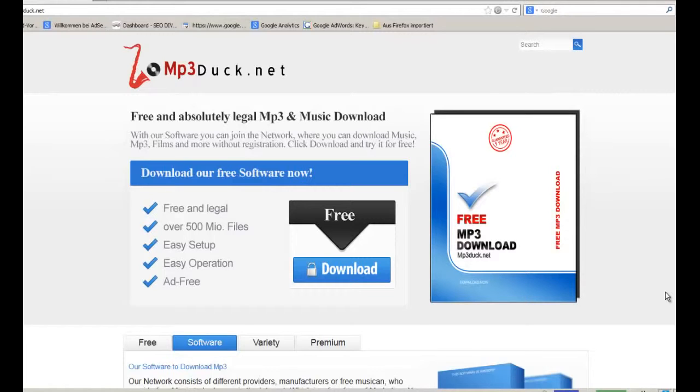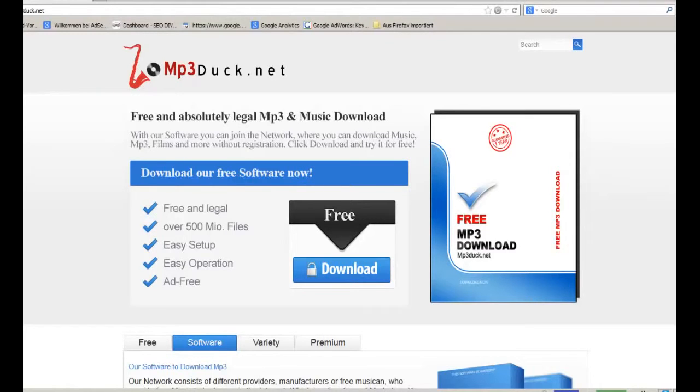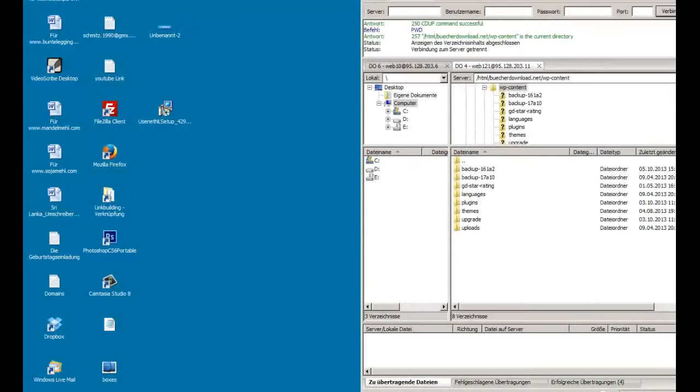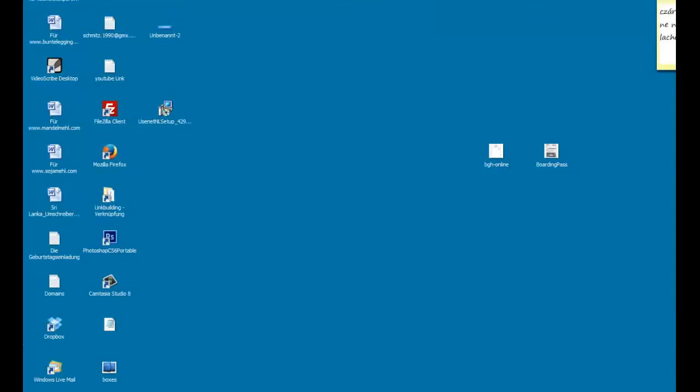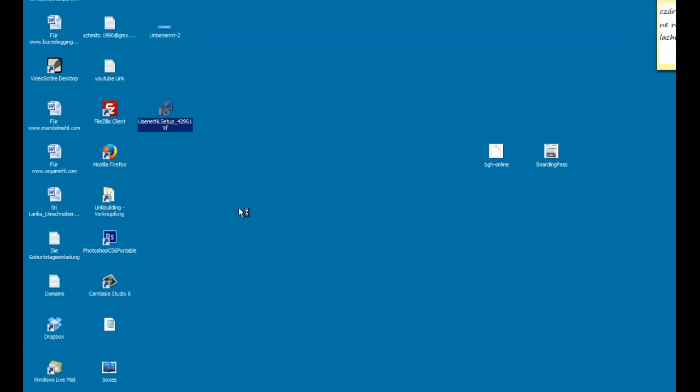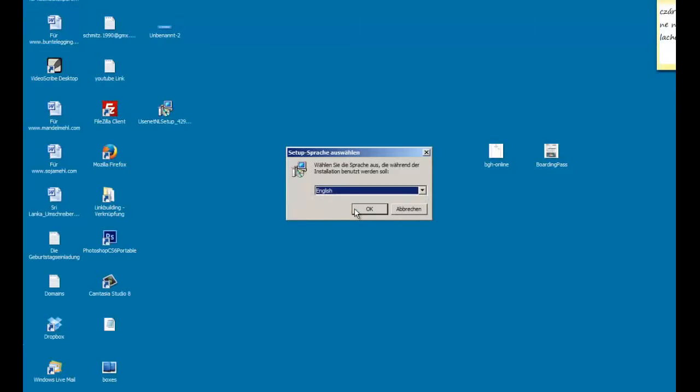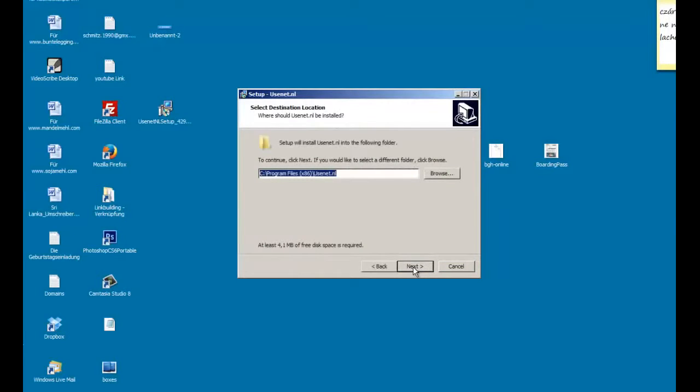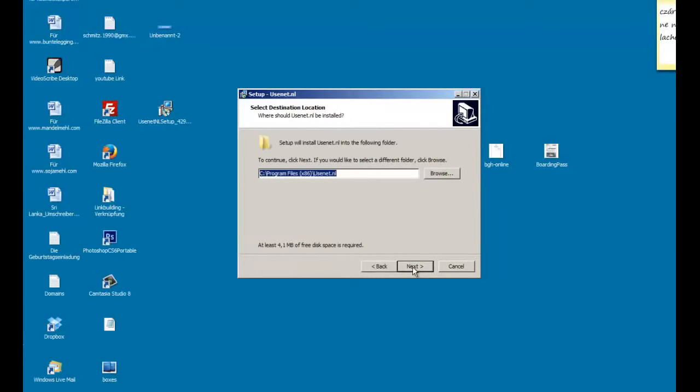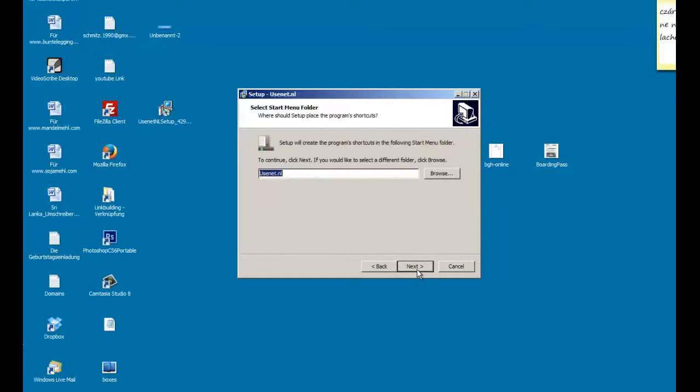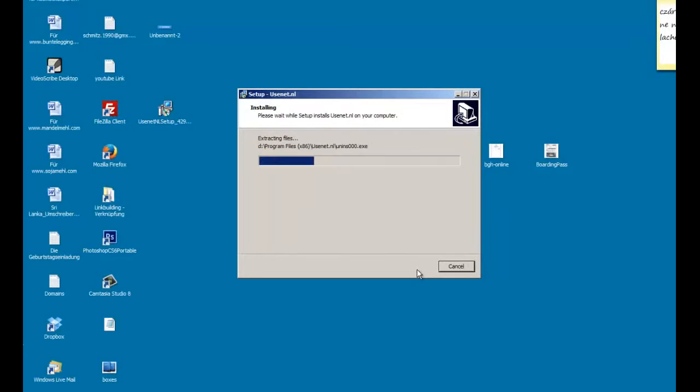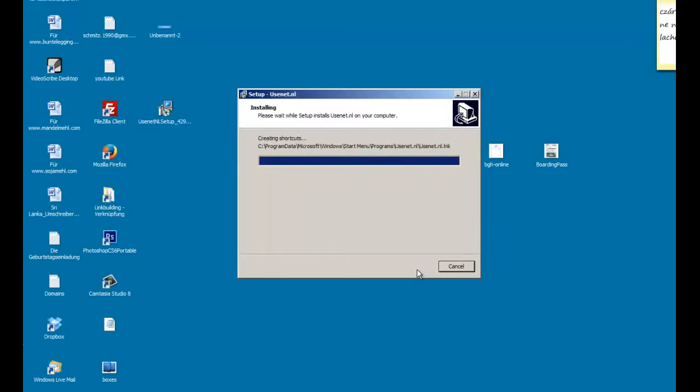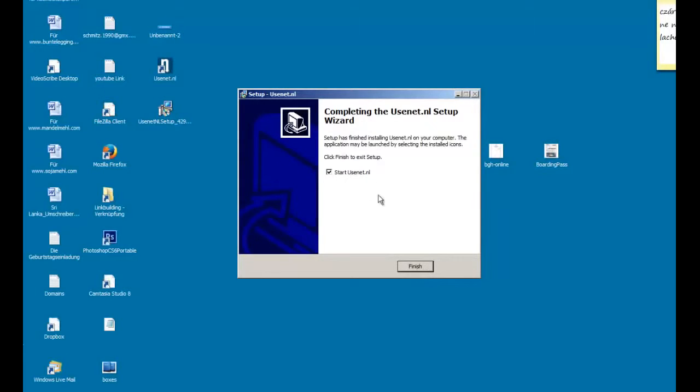After downloading you have to install the software. Here it is. Yes, English. Start. Install. That's all. Now you can start the Usenet.